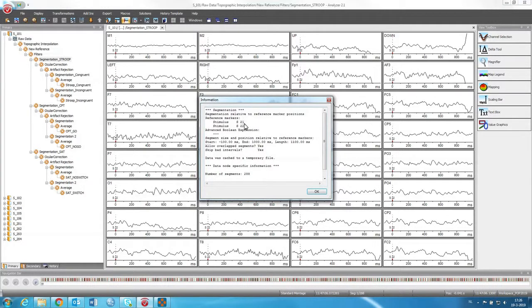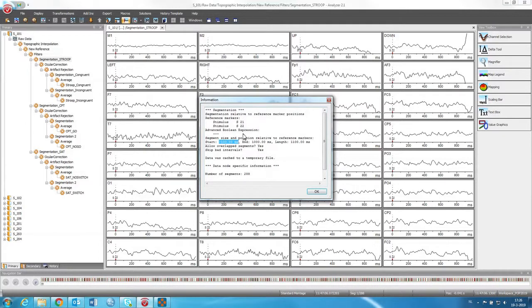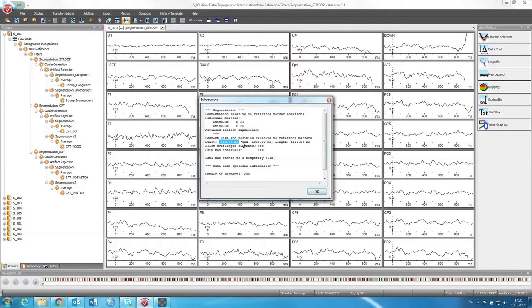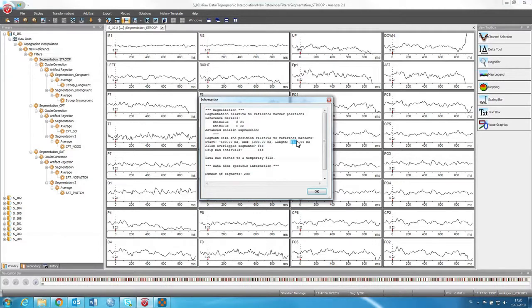So it's stimulus S21 and S22. And then what was done is 100 milliseconds before these stimuli were presented, we want to cut the data until 1000 milliseconds, or one second after the data. So in total we have 1100 milliseconds of data for every event.